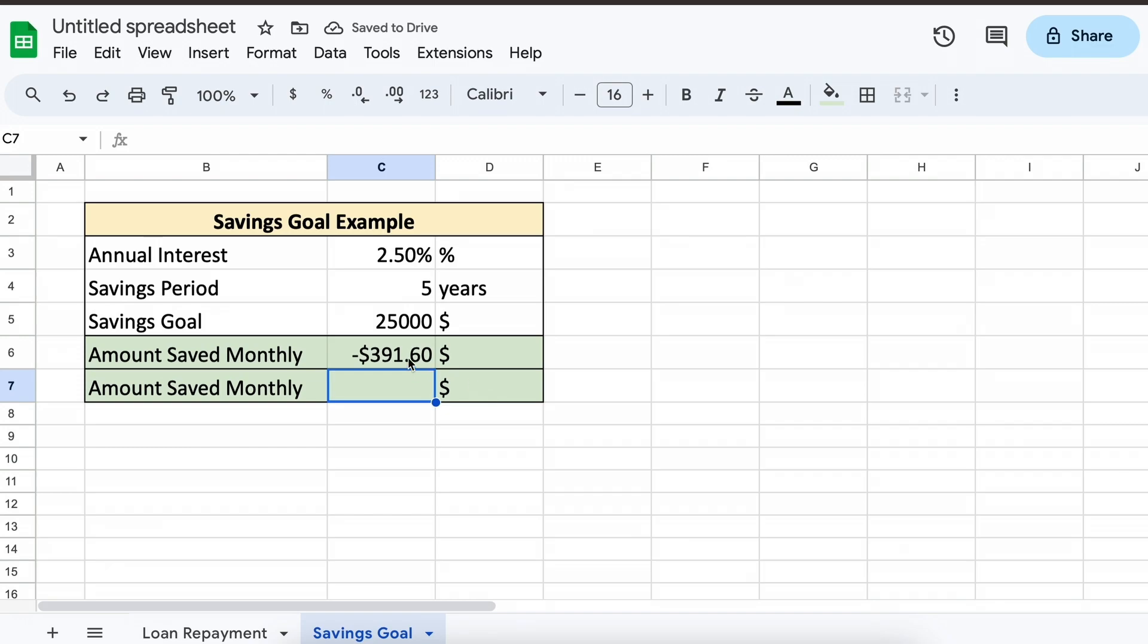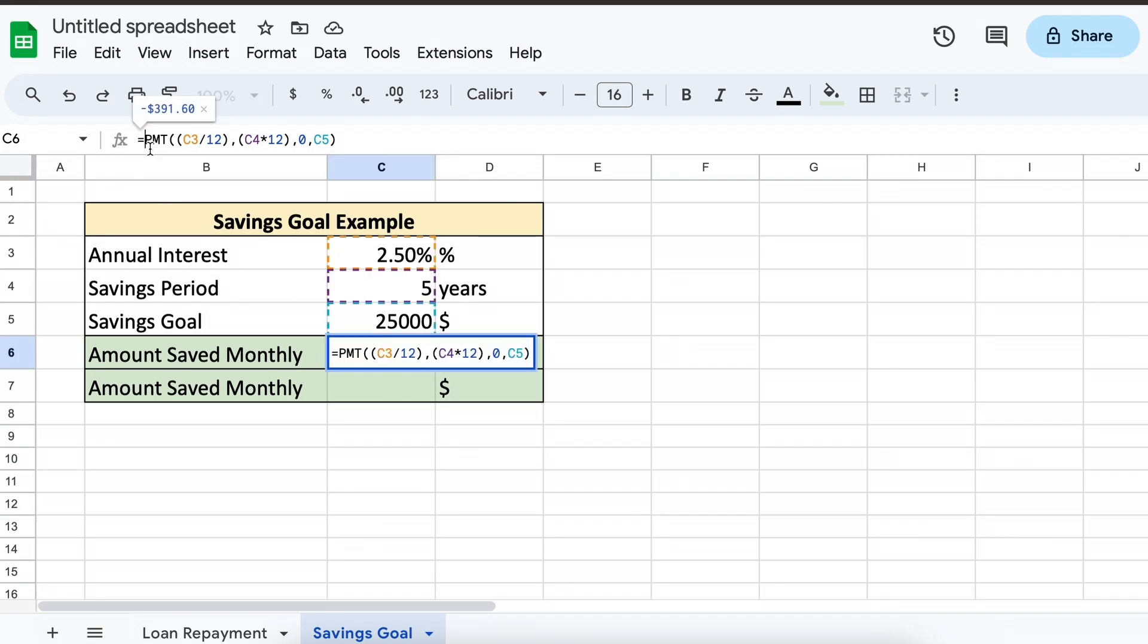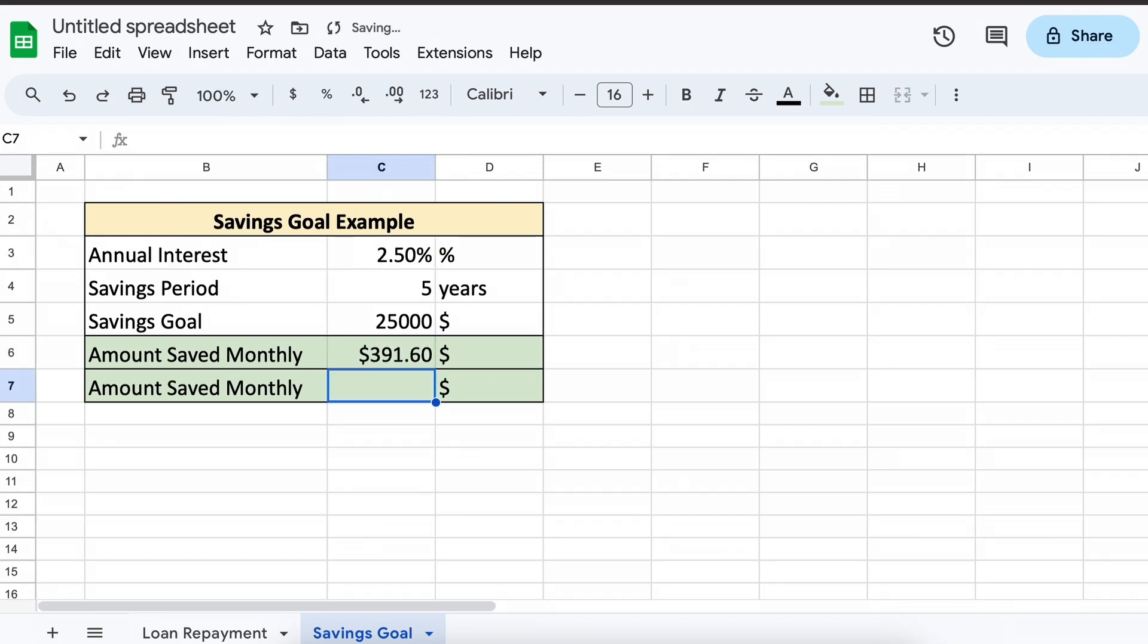As you can see here, we are returned a negative value. That is because the payment function always returns a negative by default. Therefore, if you wish, you can just add a negative out front of your function to eliminate that.